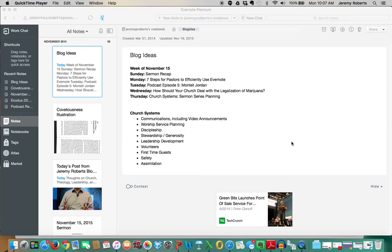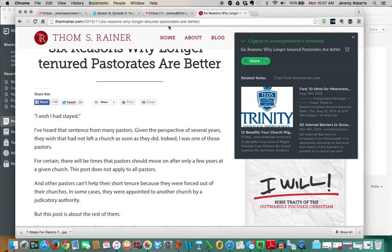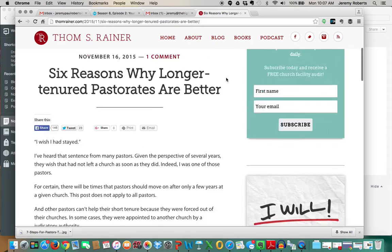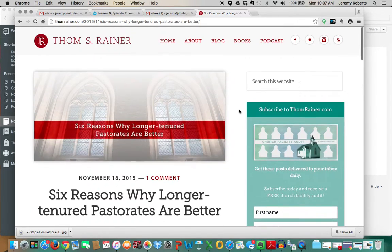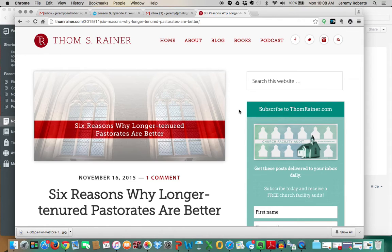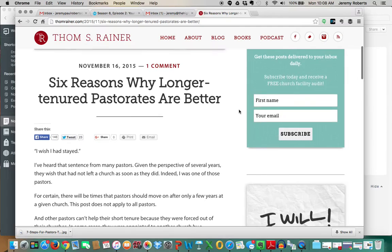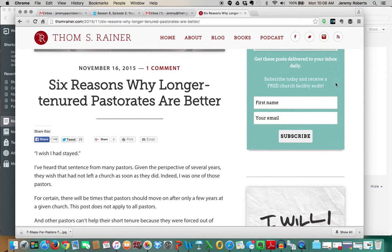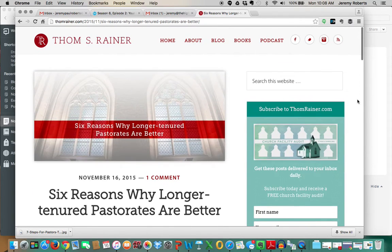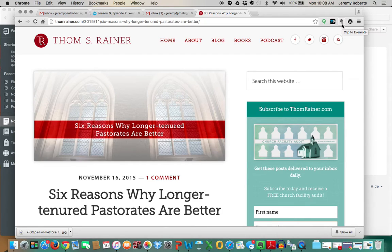Number two, clip awesome articles. The reason why I added the word awesome articles is because you don't want to clip the lame ones. I've pulled up here a blog post by my friend Tom Rainer, and Tom writes just about every day. I read his website, and probably about once a week I save one of his blog posts. So I read this this morning, today's post for him. I'm recording this on November 16, 2015. And he wrote about six reasons why a longer tenured pastorates are better. So let's say that I wanted to save that for some reason. By the way, I use Google Chrome typically, and I encourage you to do that as well because it's the most Evernote-friendly web browser. And you just install the Evernote Web Clipper to your Chrome.